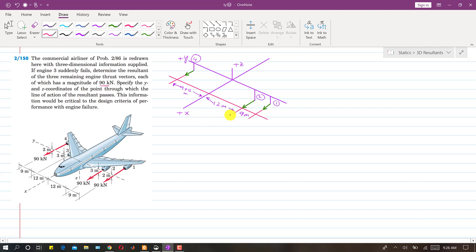This is the free body diagram I have drawn. The positive x-axis, positive y-axis, and positive z-axis are shown. The engine thrusts are represented here — this is 90 kilonewtons, this is also 90 kilonewtons, and this green one is also 90 kilonewtons. These are the thrust forces. As we can see, all of these thrusts are in the positive x-direction and there are no components along y and z.